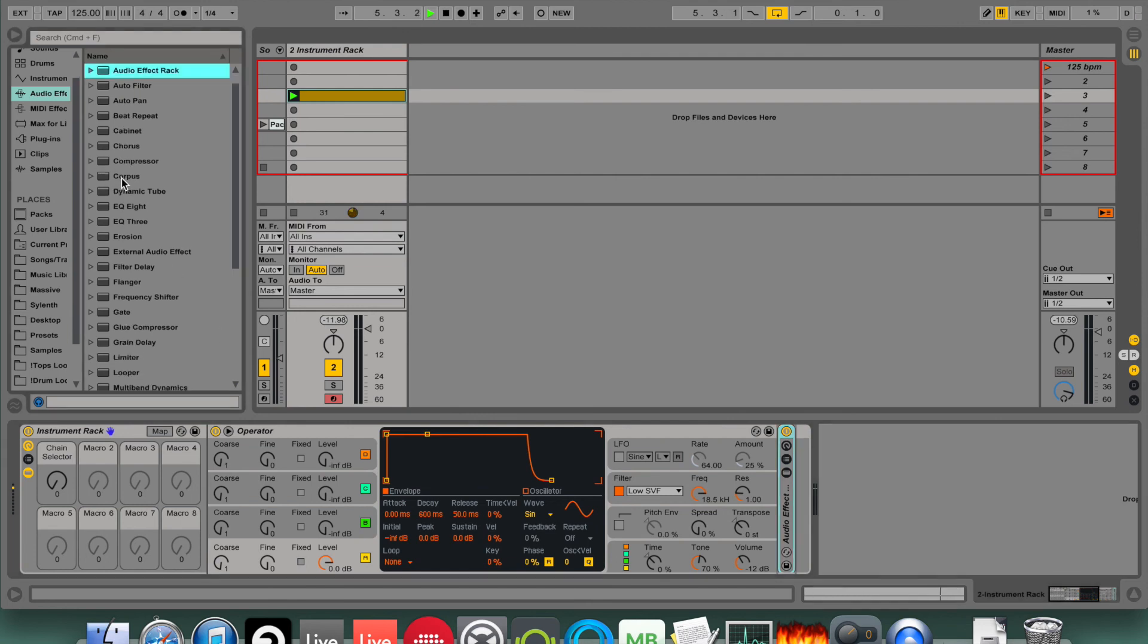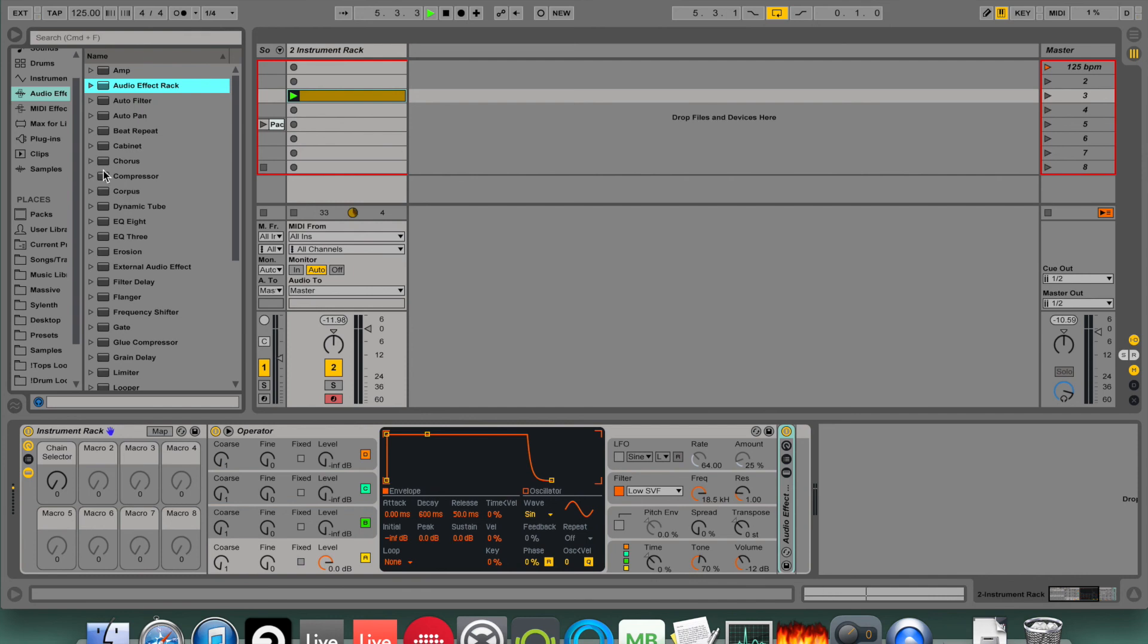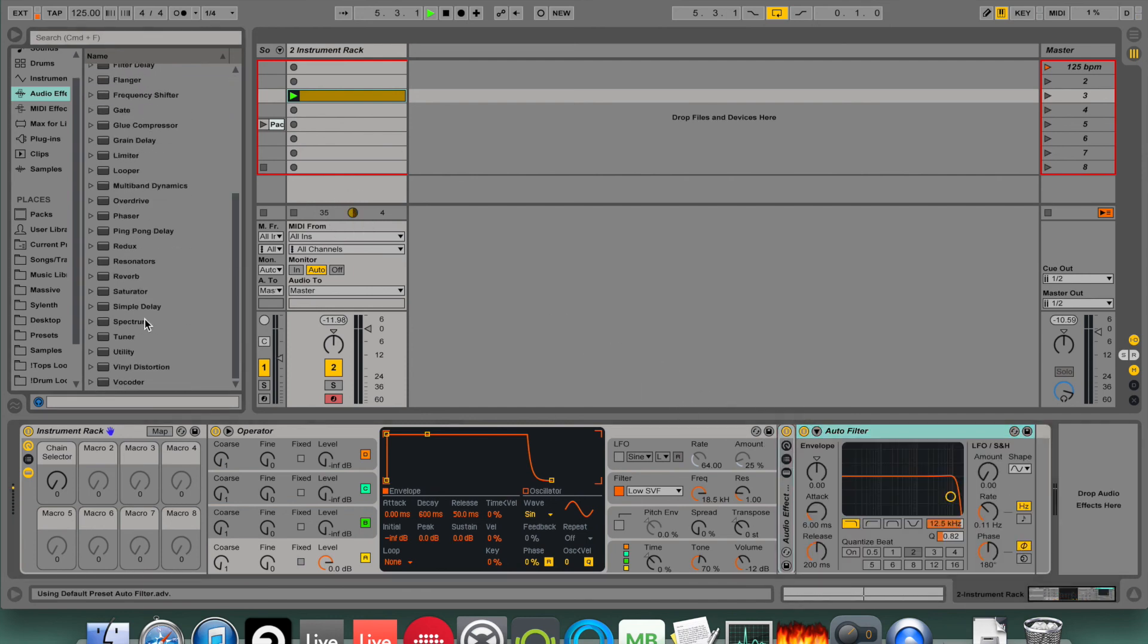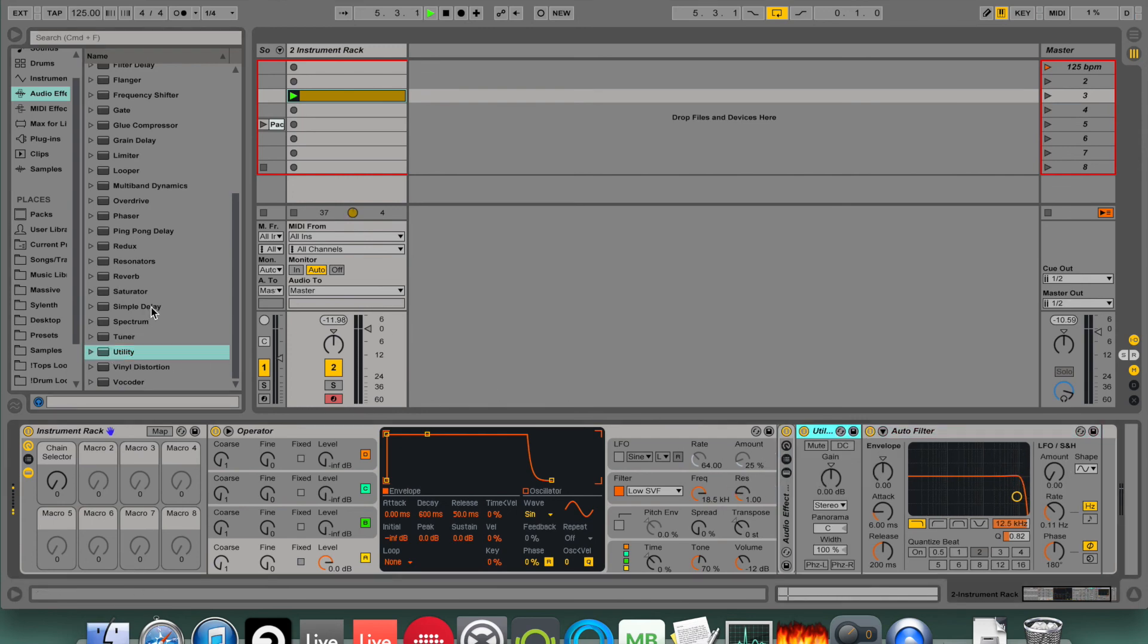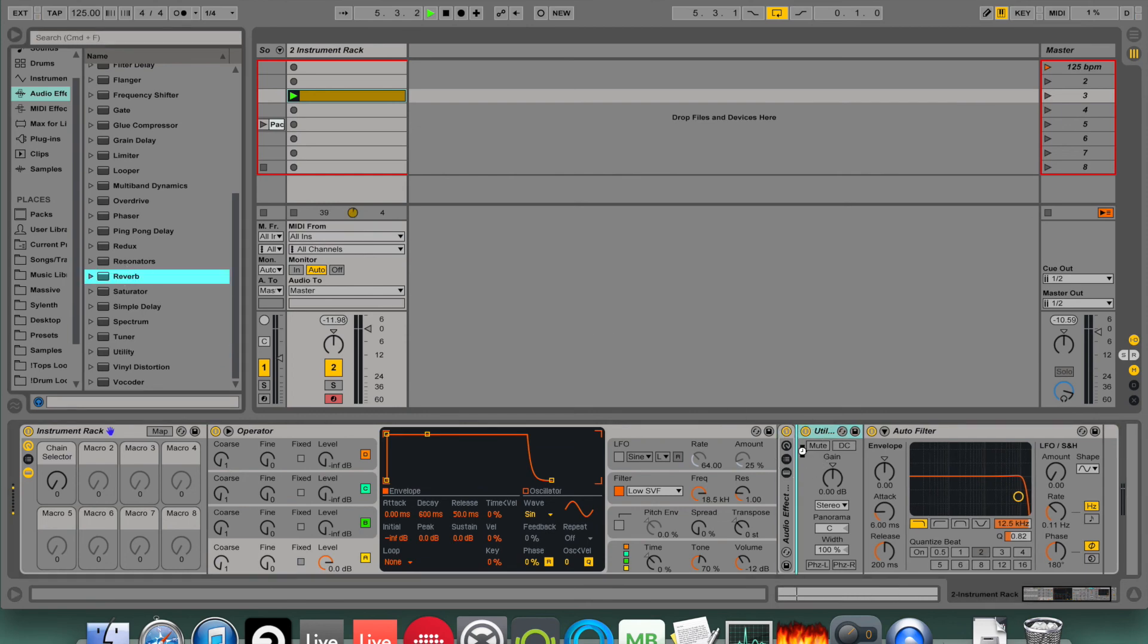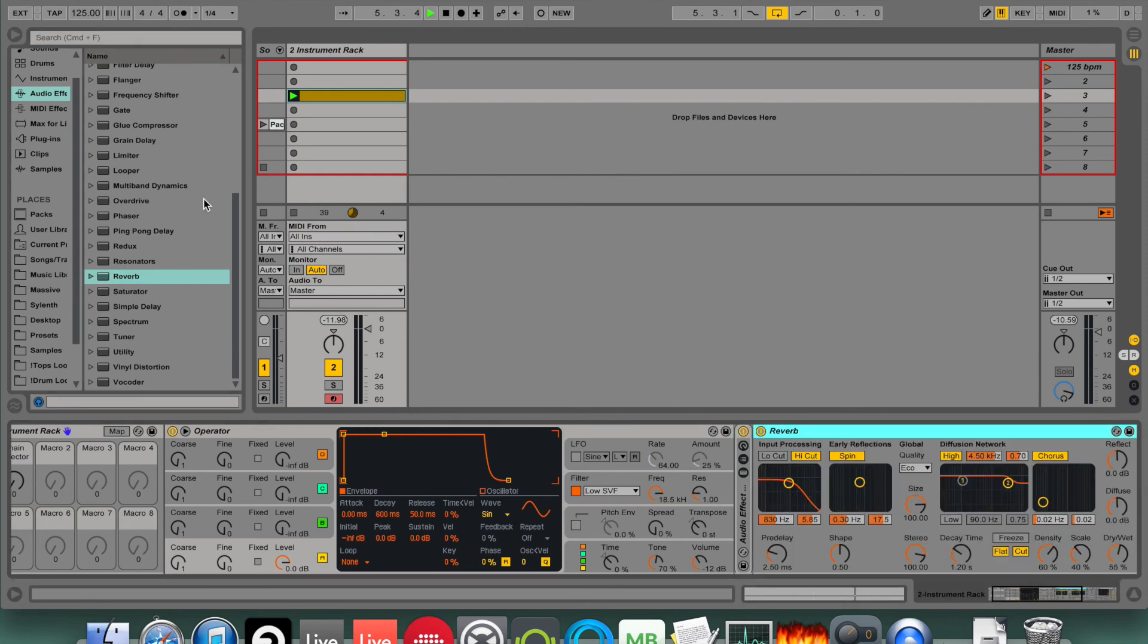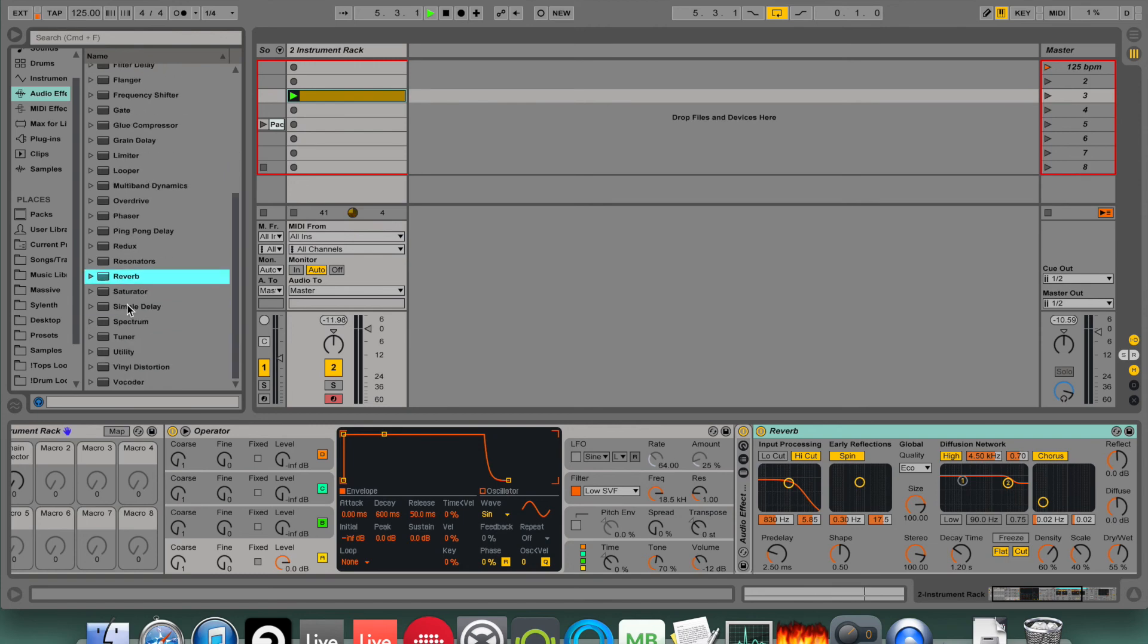So I'm going to start by just dropping in a bunch of devices, ones that I want, and then we'll map them afterwards. Okay, at the very end I want an auto filter and a utility device, and I want a reverb right before that.